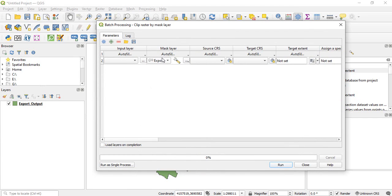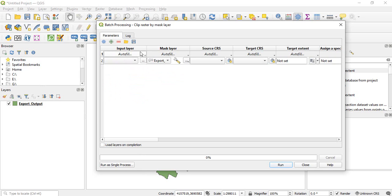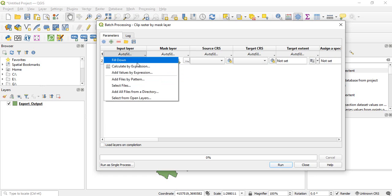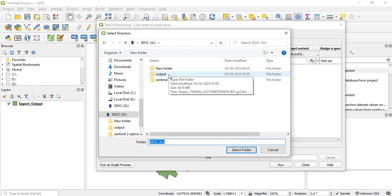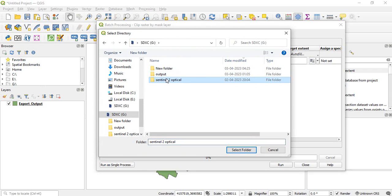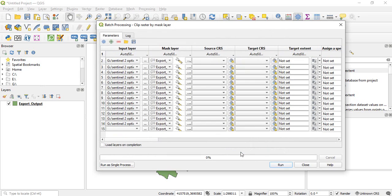It will be automatically taking the mask layer. So here you can go and at autofill you have to click and go to add all files from a directory. So this is your directory. Select folder. So it has taken all these bands.